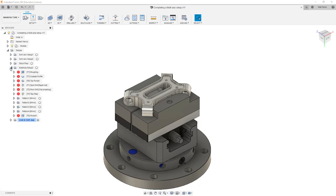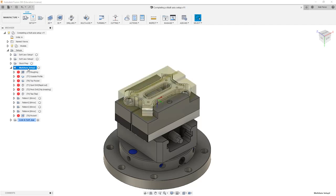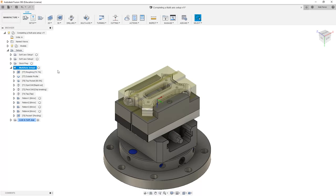If we expand our multi-axis setup too, notice that our toolpaths currently need to be regenerated, so I'm going to select the setup and use Ctrl-G to regenerate those.